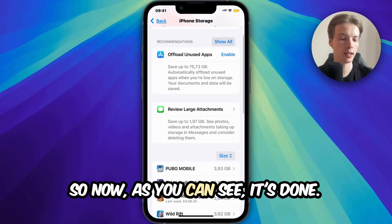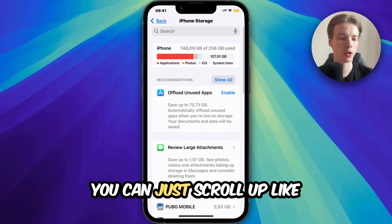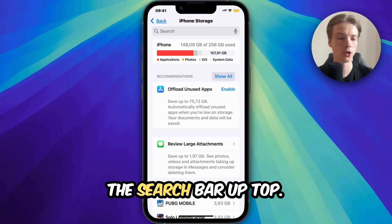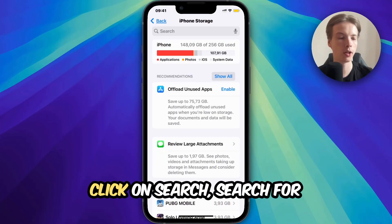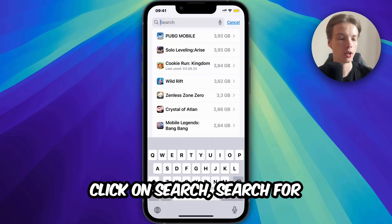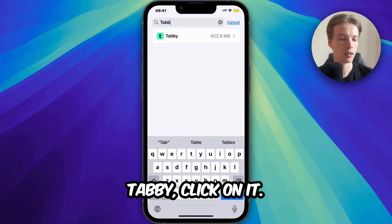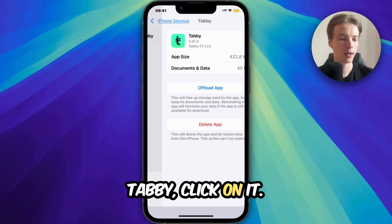Now as you can see, it's done. You can scroll up until you see the search bar up top, click on Search, search for Tabby, and click on it.